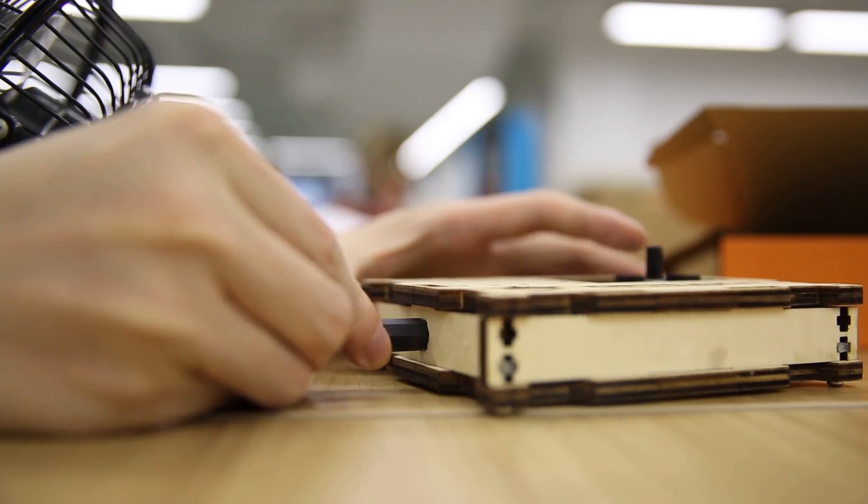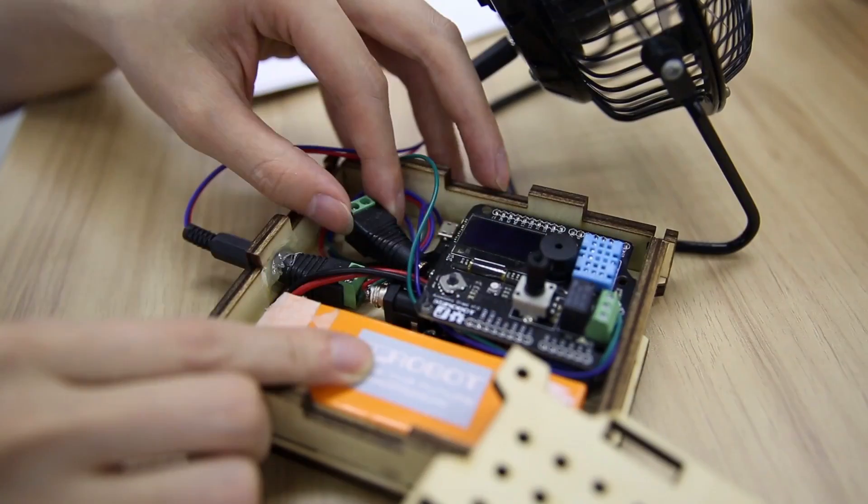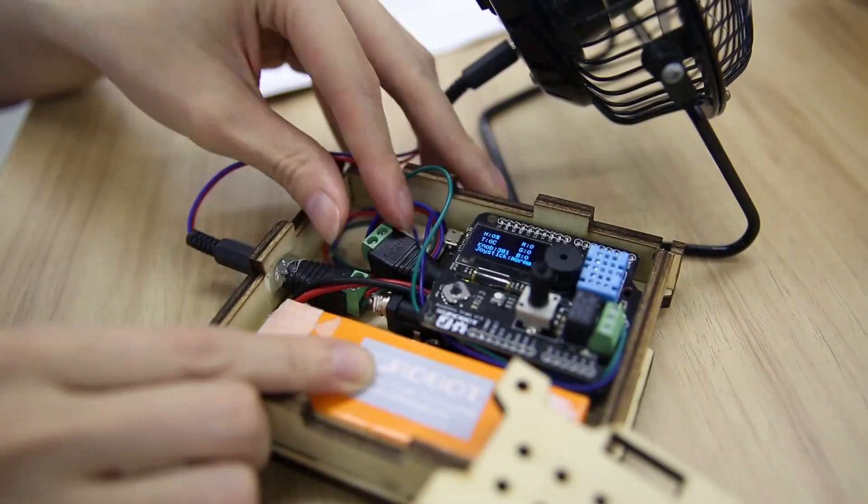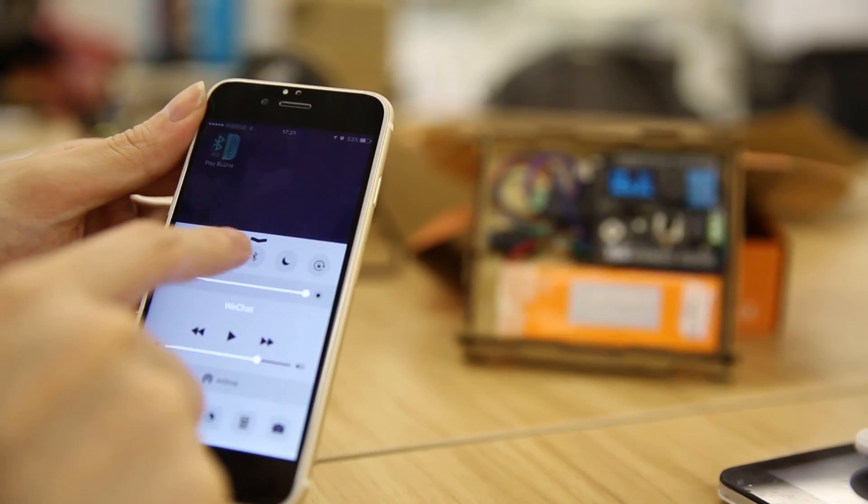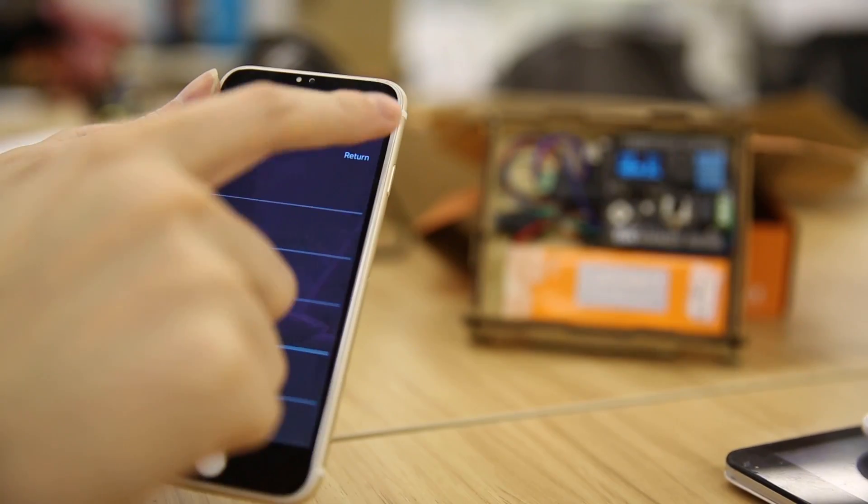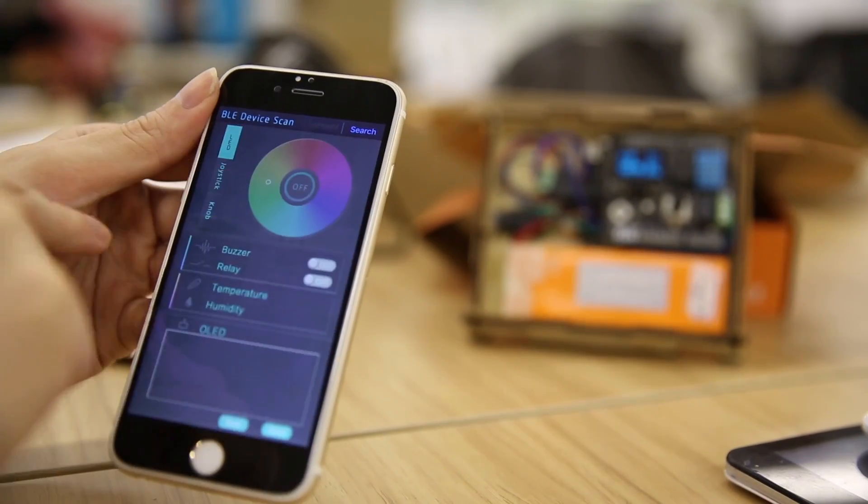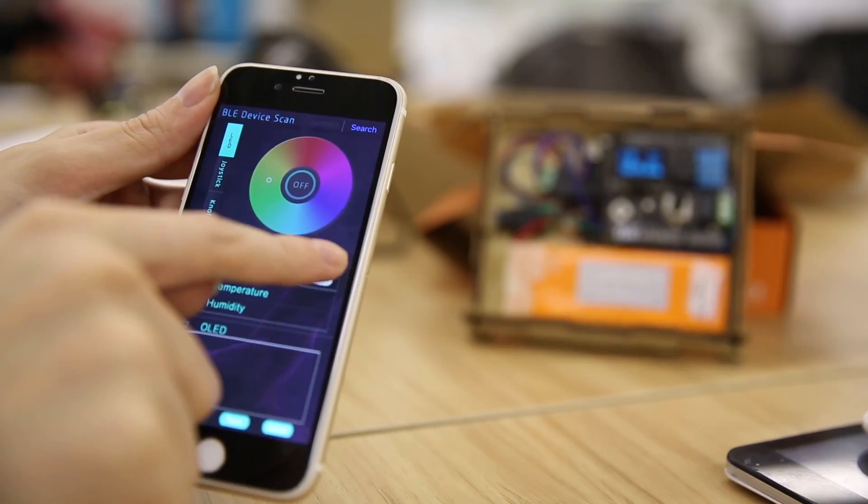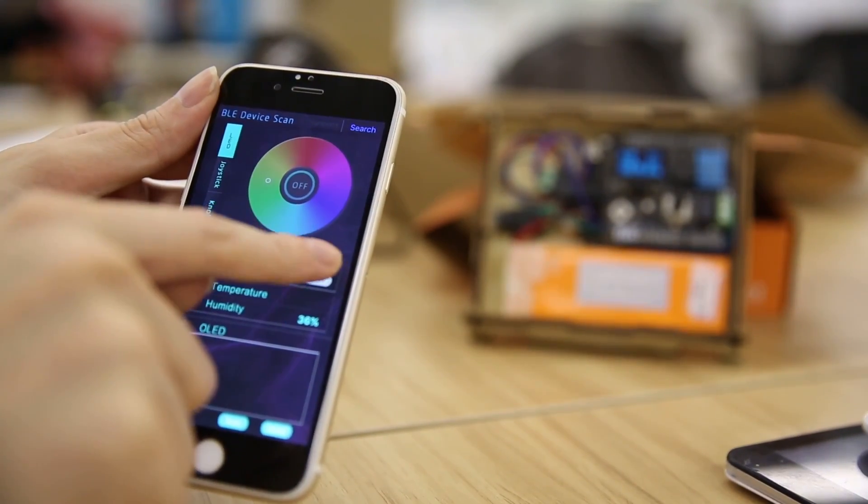Playing around with the shield is simple. With Bluno microcontroller, the shield provides app-enabled control. It only takes a few steps to set up the connection.